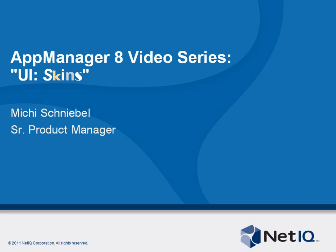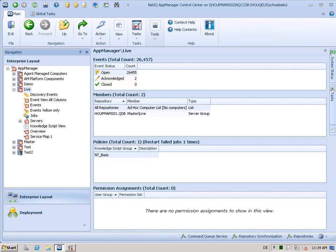Welcome to another AppManager 8 video. My name is Michi Schniebel, I'm Product Manager for AppManager. This video is about the Control Center UI, specifically about skins in Control Center.